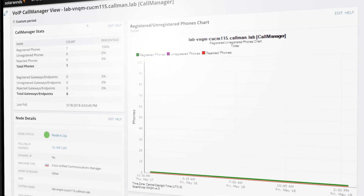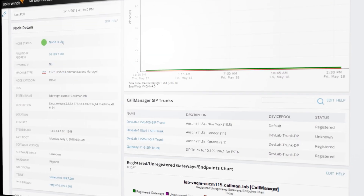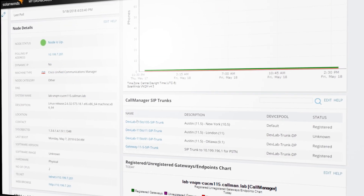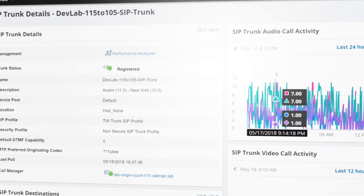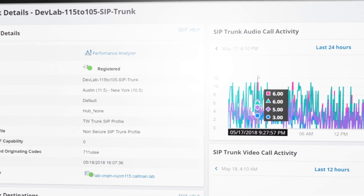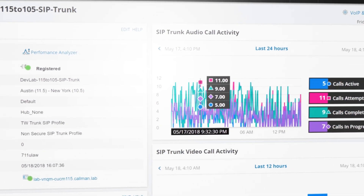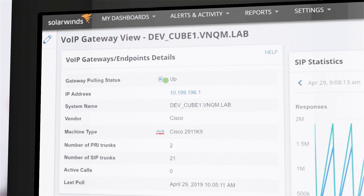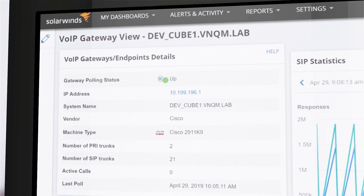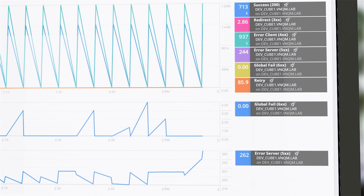View node details or the Cisco SIP trunks between call manager clusters for deeper troubleshooting. The SIP trunk summary page provides information such as audio and video call activity and up-down status. Directly monitor SIP trunk utilization from the queue and display real-time SIP call metrics in the dashboard.